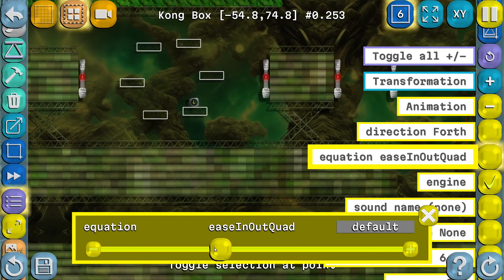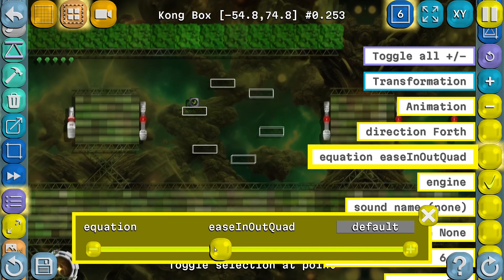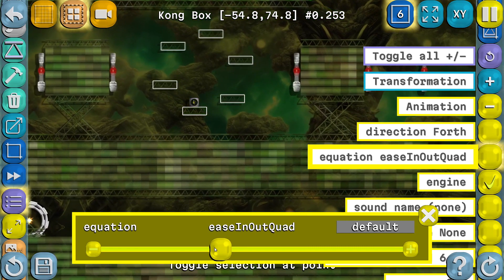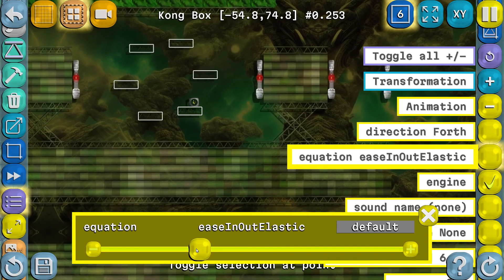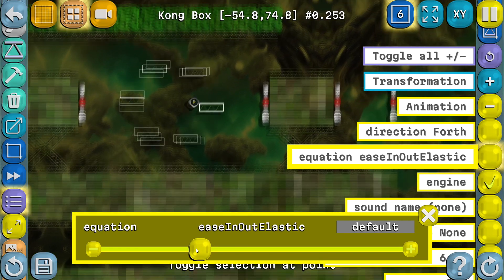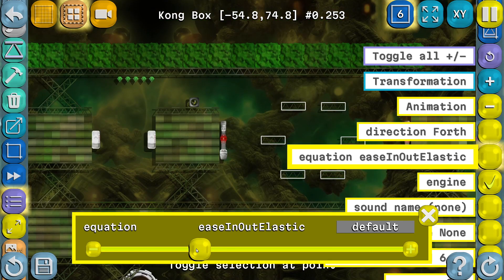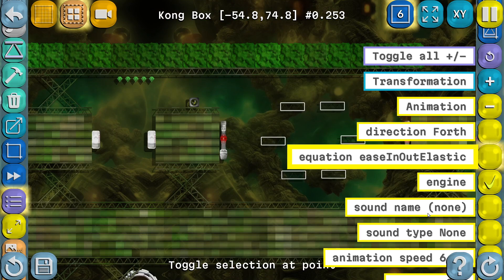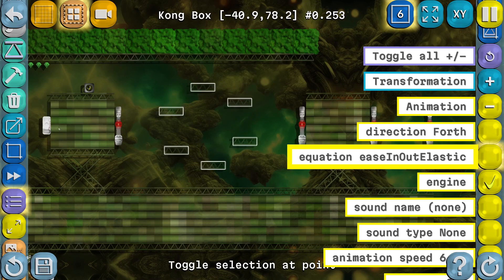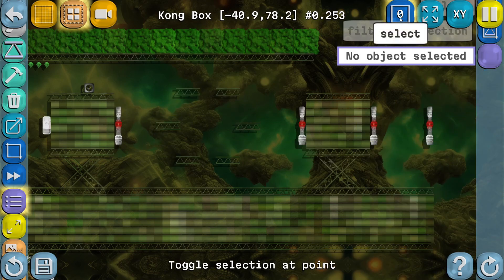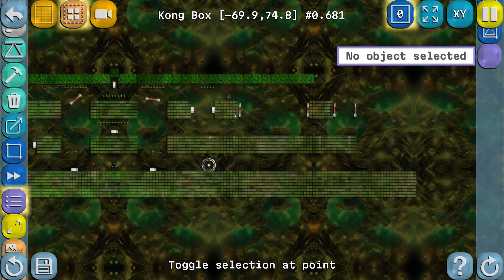And of course we can still change the type of animation to something else so it moves in a different way — slow and fast. And this elastic one is going like that, and then you're catapulted off the structure. So that's just another example of what's possible with circle animation.